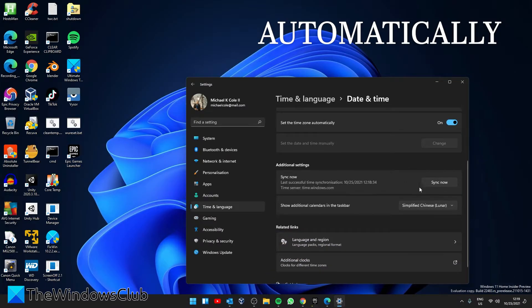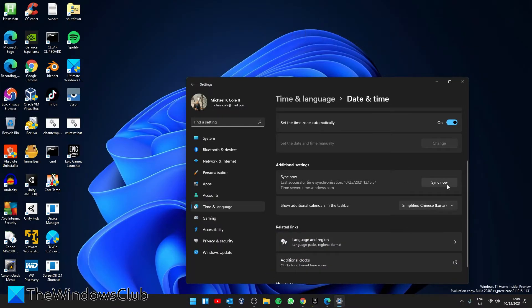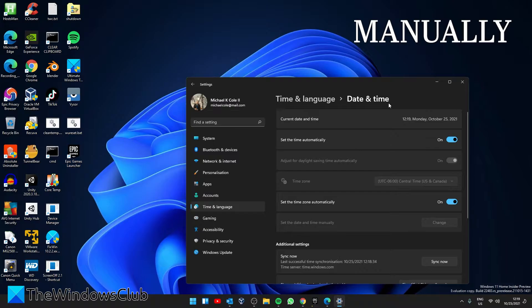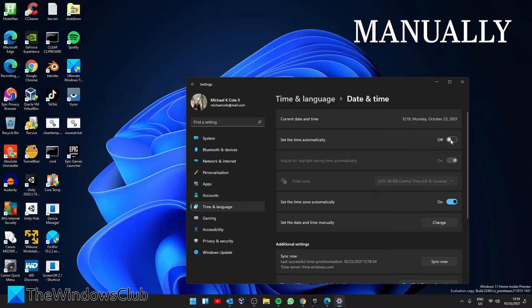To do this manually, in the Time and Language Date and Time section, if 'Set time automatically' is on, toggle it off. Then make sure that 'Set time zone automatically' is off, so toggled off.